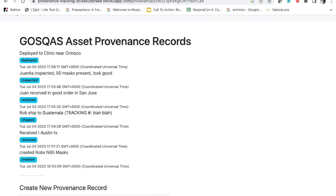This should give someone a great deal of trust and confidence that what they have received is what it claims to be. If something had gone wrong, they could have entered that information here — they could have said 'this looks counterfeit' or 'this does not pass inspection.' We also have the ability to upload images, which is very important for either paperwork or visual documentation.